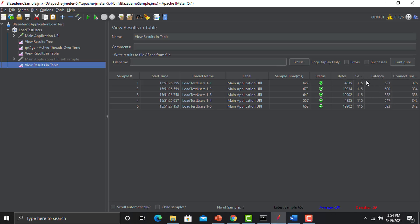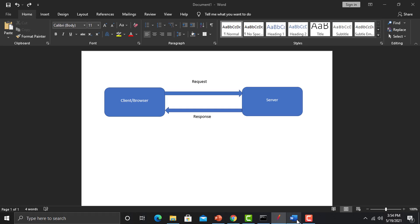Now we have two important concepts: Latency and Connect Time. Latency and connect time are really important to understand the performance of your application. Usually what happens is you send a request from your browser to your application, and you get a response from the server. Your application is hosted on a server — you send a request from your client, that request is processed on the server, and then the server gives you a response.